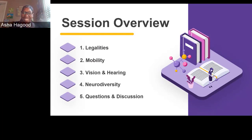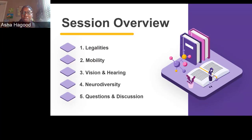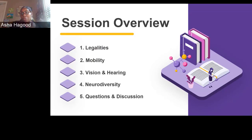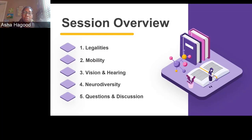Hi, I'm Asha Haygood, former LSPD chair and current secretary. One of my missions during my time as chair was to create some kind of resource that librarians could use and tap into for best practice guidance with respect to accessibility.